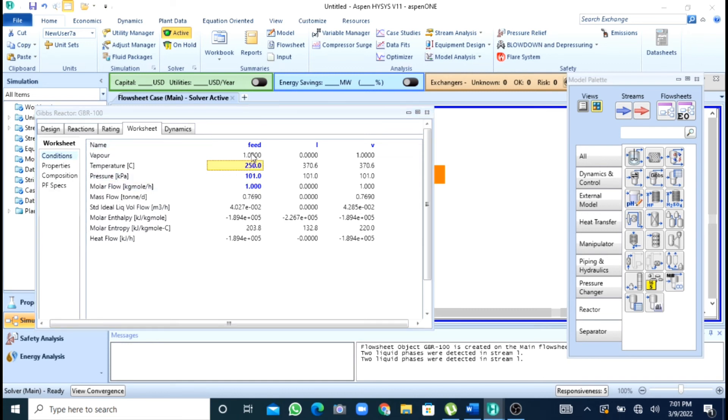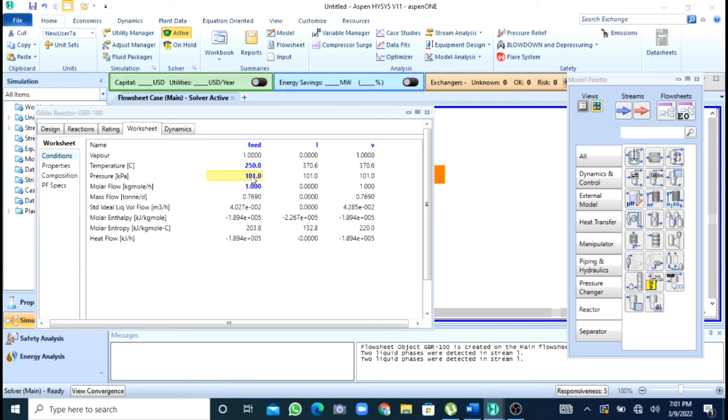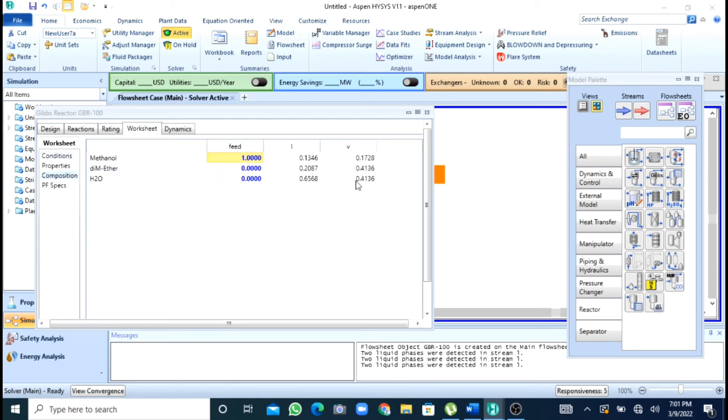So I had given a temperature as 250 and if you give pressure 1400. So now again you can go to the composition and here you will see that now the composition for vapor phase has been changed.